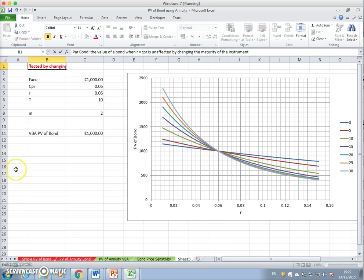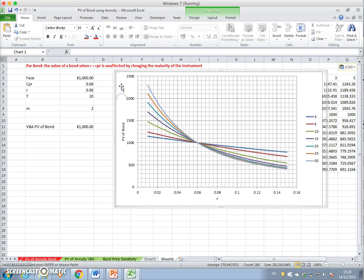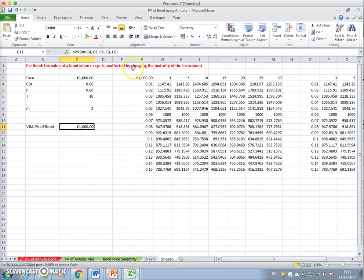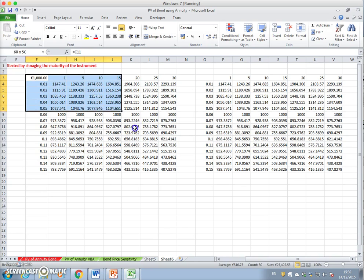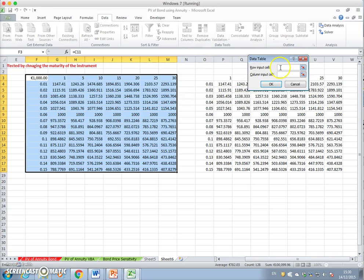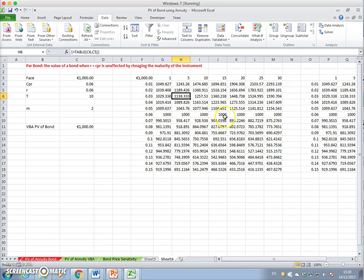We can copy the spreadsheet again and paste one more time, delete the graph, and rerun everything. If we change this to one year and rerun the data table — with the row being the number of years and the column being the interest rate — it updates accordingly.